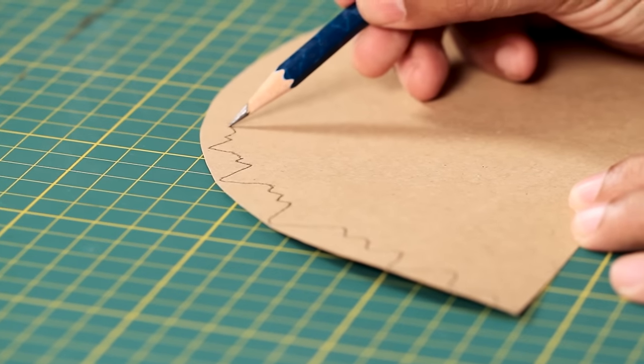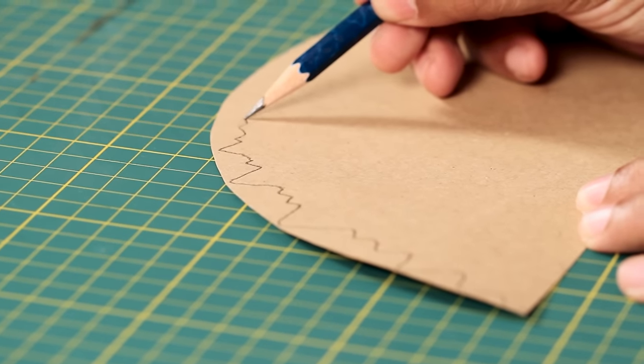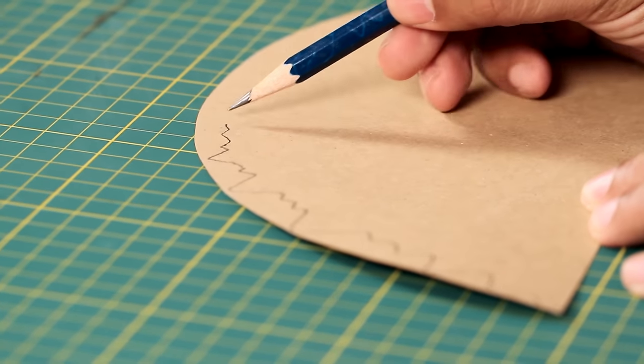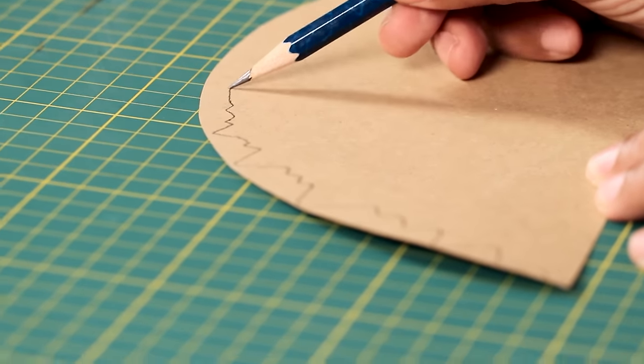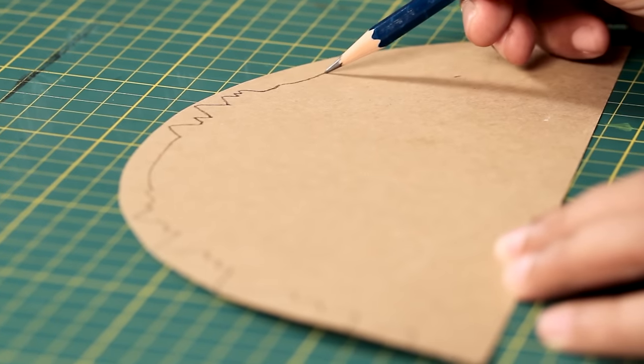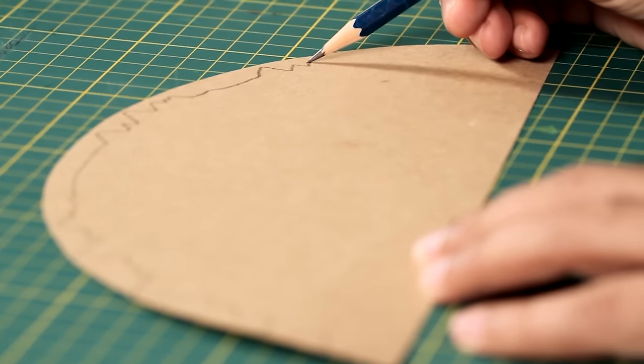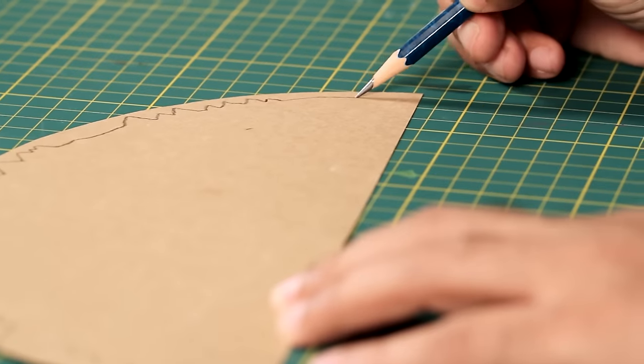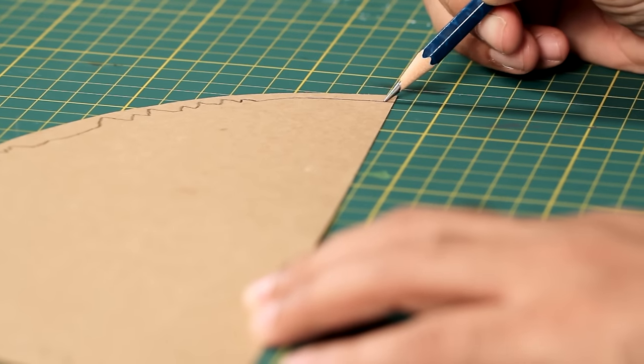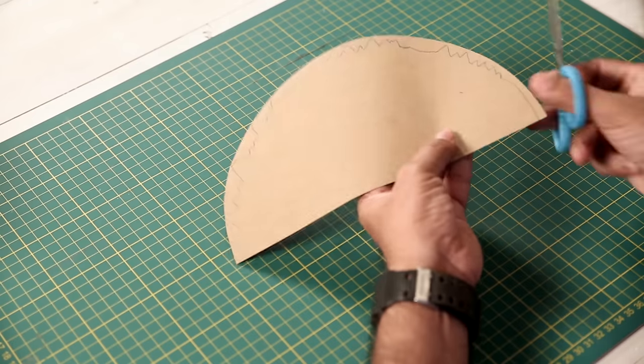So I'm drawing some wavy lines to depict mountains. And then you can add some trees, some water body. Once you're done with your detailing, you can cut it.